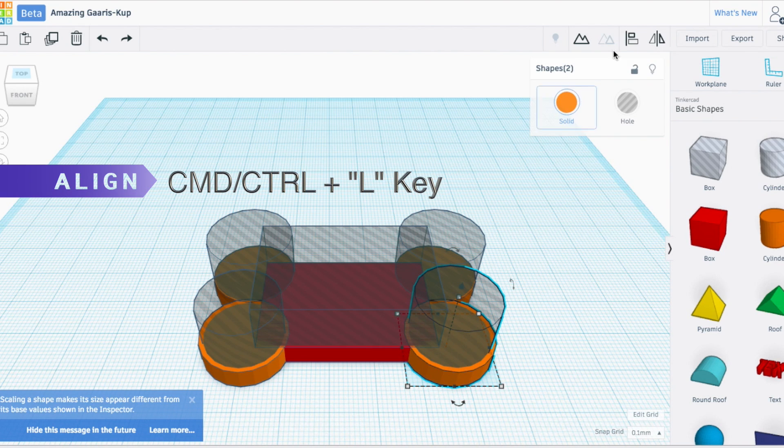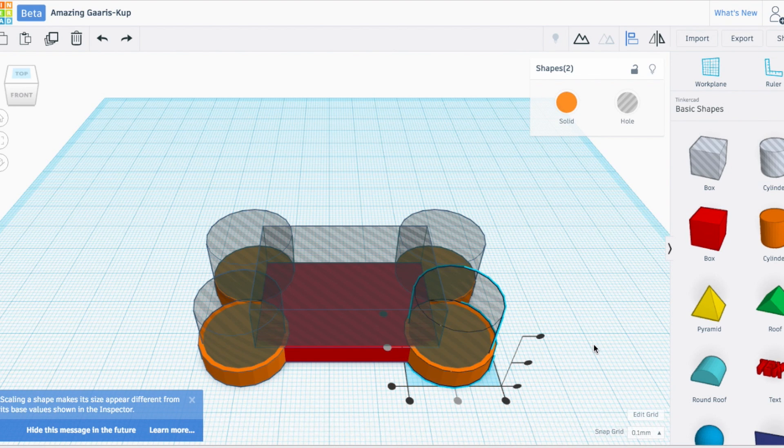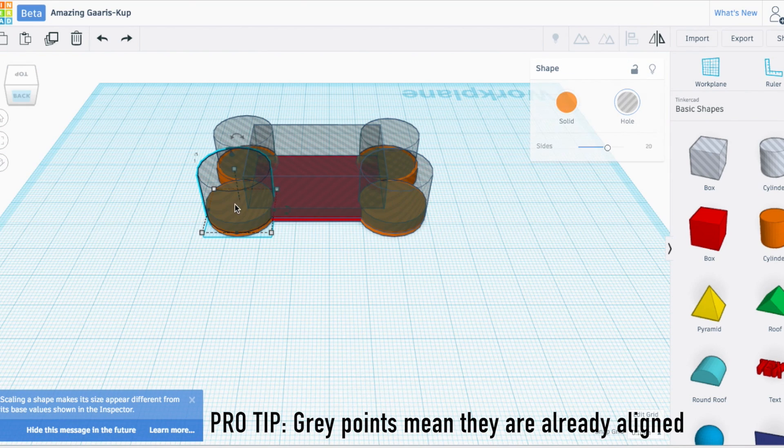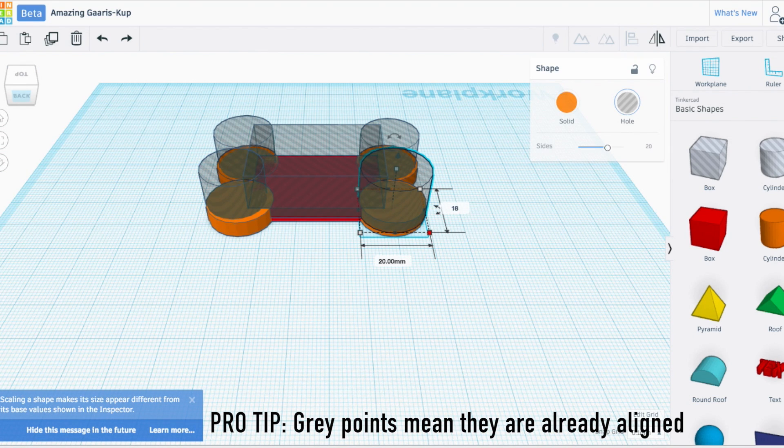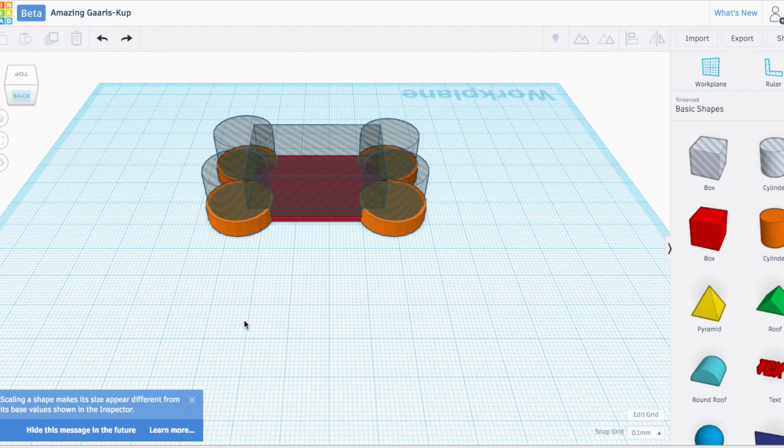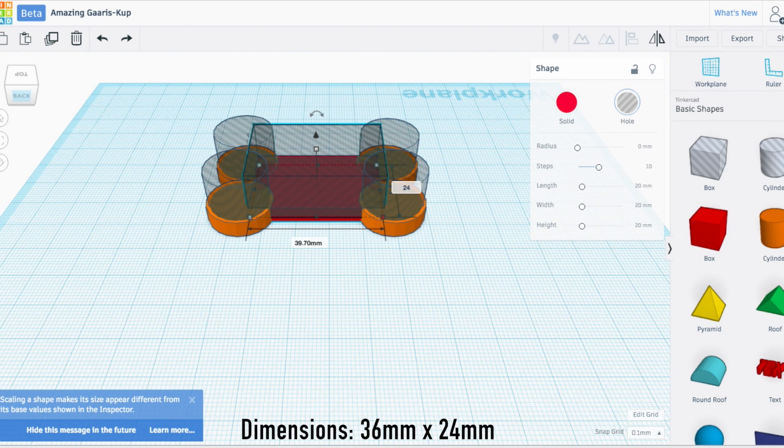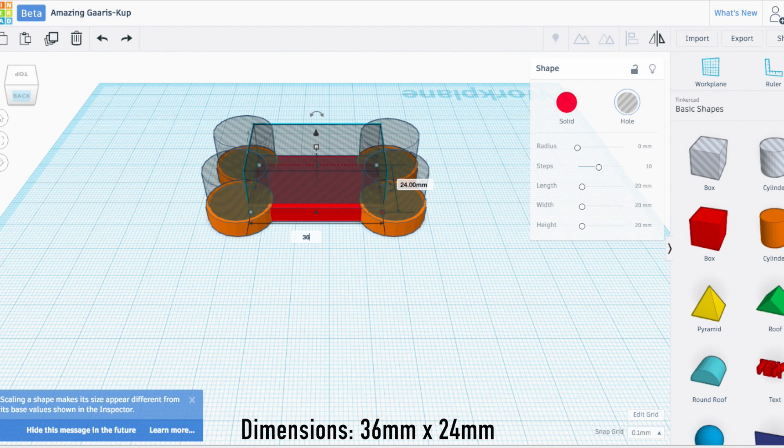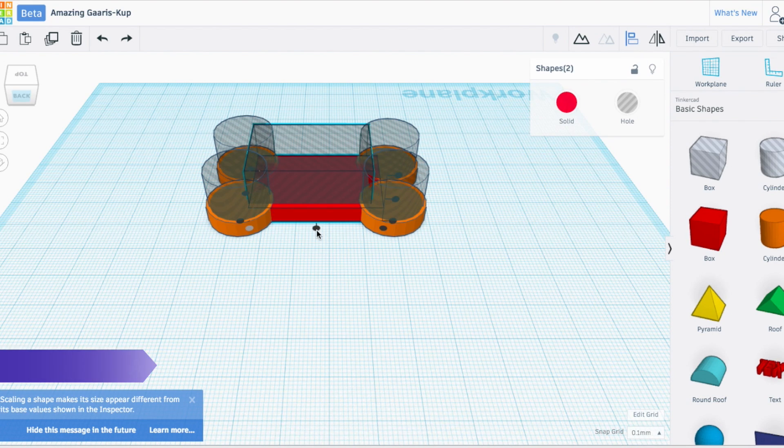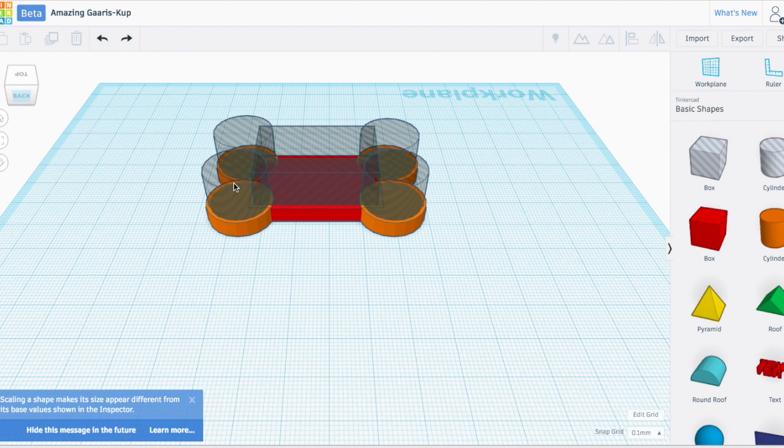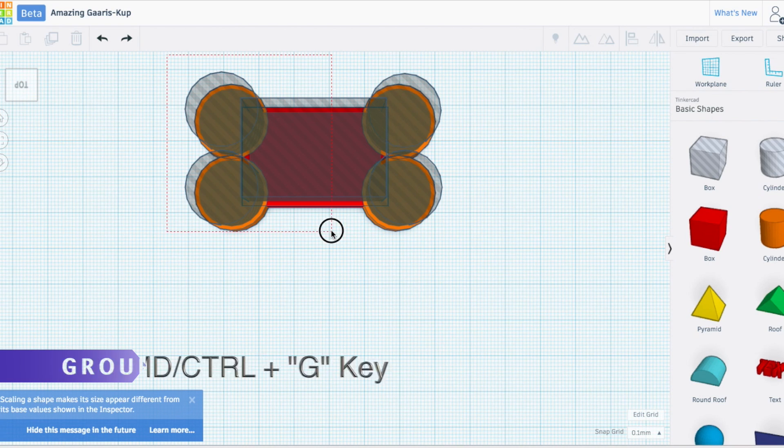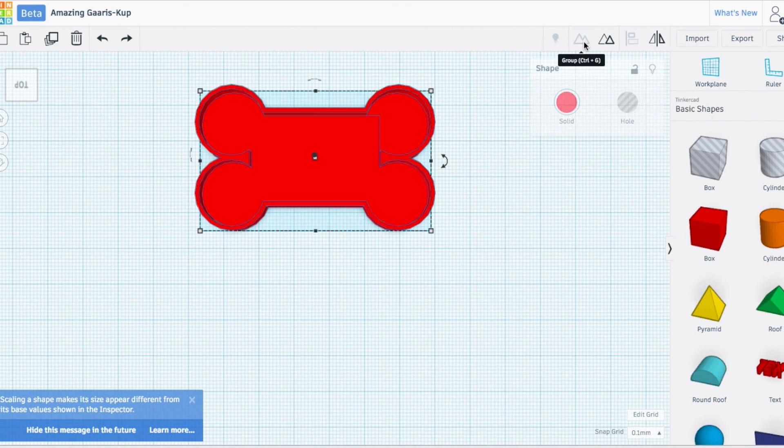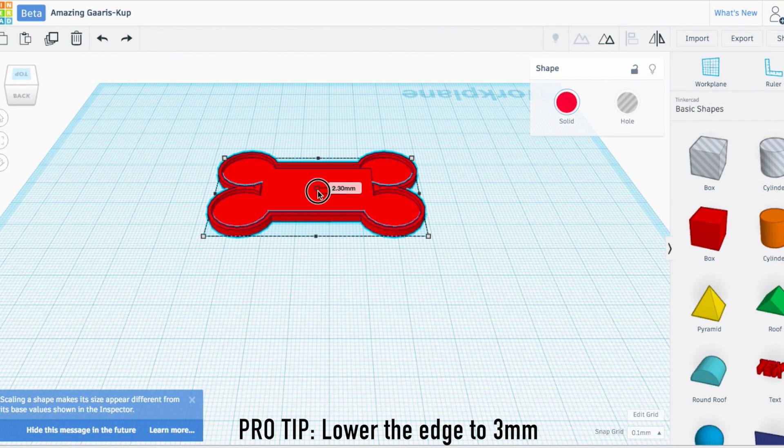There we go, perfect. We just repeat this all the way around. Remember, when the points are grayed out, that means they are already aligned. Now all of my cylinders are good to go. We still need to shrink down our box to make sure there are walls there too. I'm going to center it and make sure all the edges look good. I'm going to lower my edge to about three millimeters.